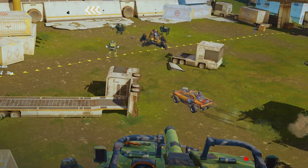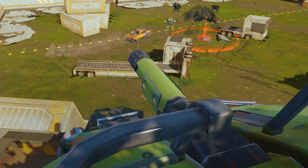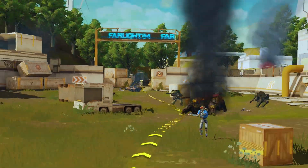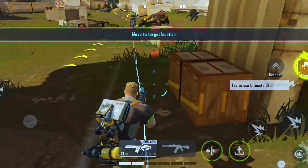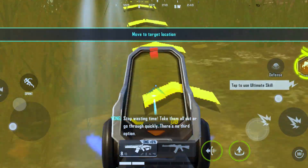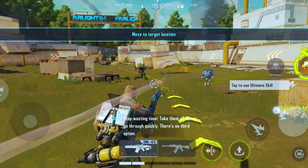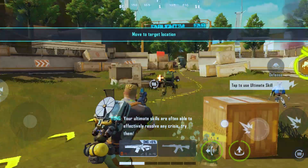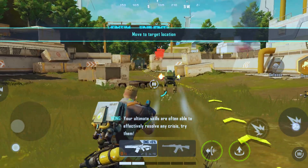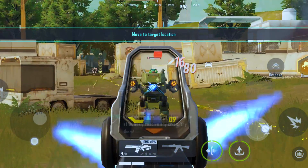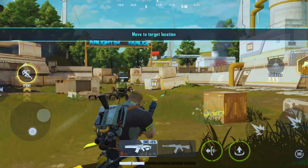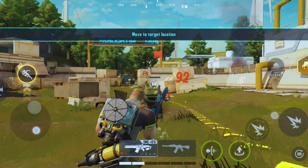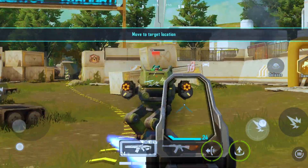Farlight 84 is an exhilarating game that offers an immersive experience on Android devices. However, encountering the Farlight 84 keeps stopping error on Android can be frustrating and disrupt your gameplay. When this error occurs, the game crashes or stops unexpectedly, preventing you from enjoying the full experience. In this video, we will explore effective solutions to troubleshoot and fix the Farlight 84 keeps stopping error on Android devices.